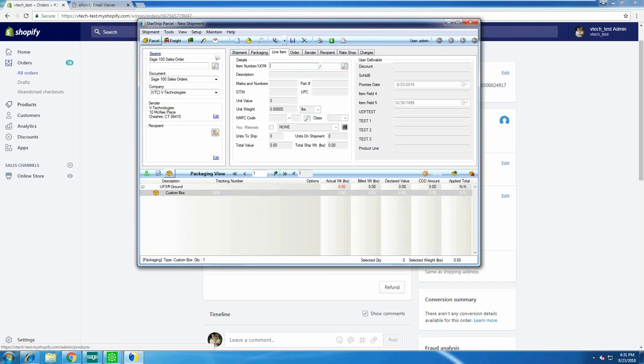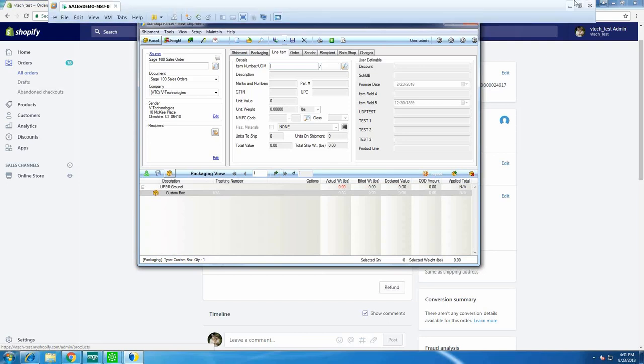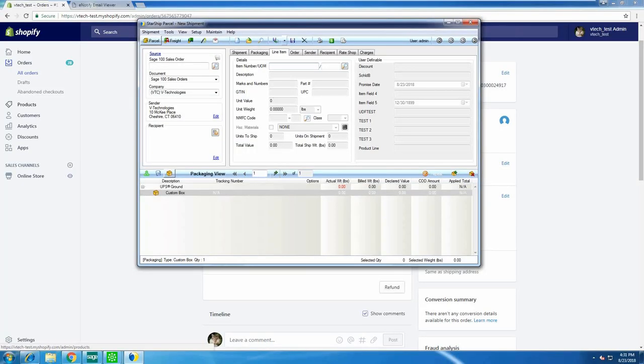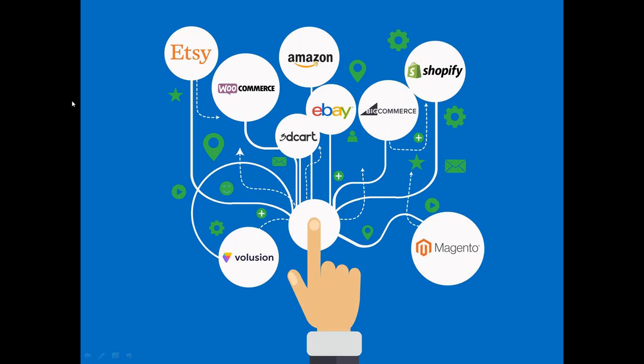Someone wanted to see the current sites we have integrations with — here they are: SDS, WooCommerce, Amazon, eBay, 3D Cart, Shopify, BigCommerce, Magento, and Volusion. We also have about six or seven more in the pipeline that we are developing.